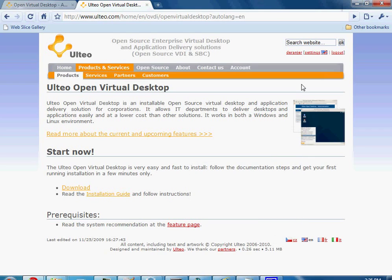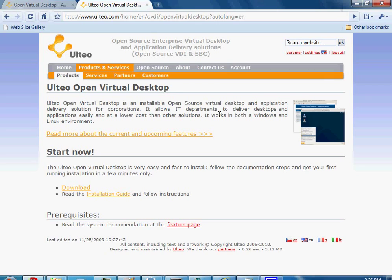Today we will be doing a tutorial about Ultio and their open virtual desktop program. Essentially Ultio allows you to publish applications to users through a web browser with Java. It can be extremely useful for an organization, considering it is actually a free product.